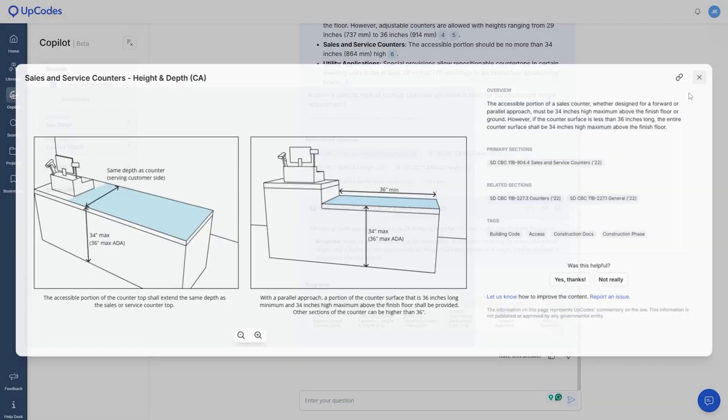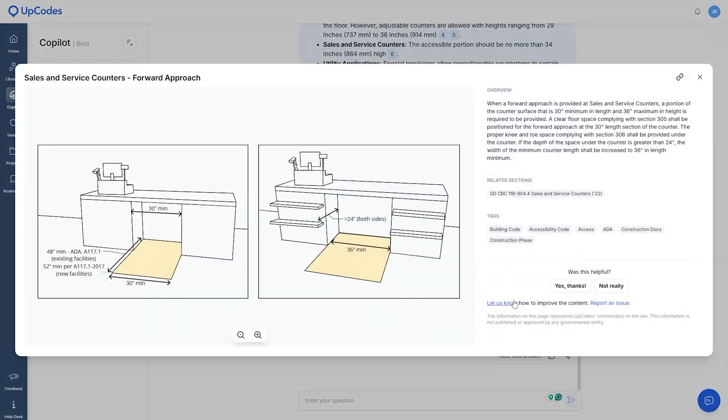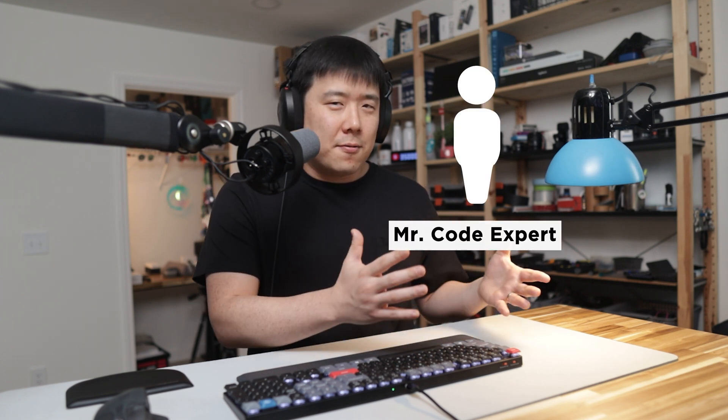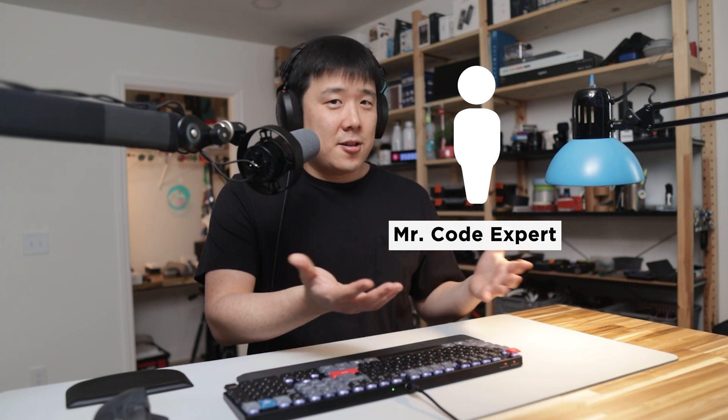For seasoned architects or other AEC professionals, you might have all the codes memorized or know the section number by heart. Unfortunately, I'm not that smart. And there is always going to be that one comment from the city that I have no knowledge how to address. I used to go to that code expert in the office for the overall vast knowledge, but now I no longer have to bug him or look stupid every time I come across something new.